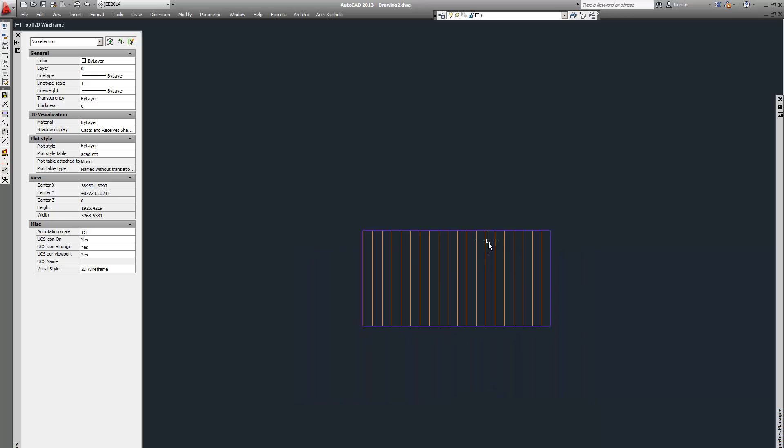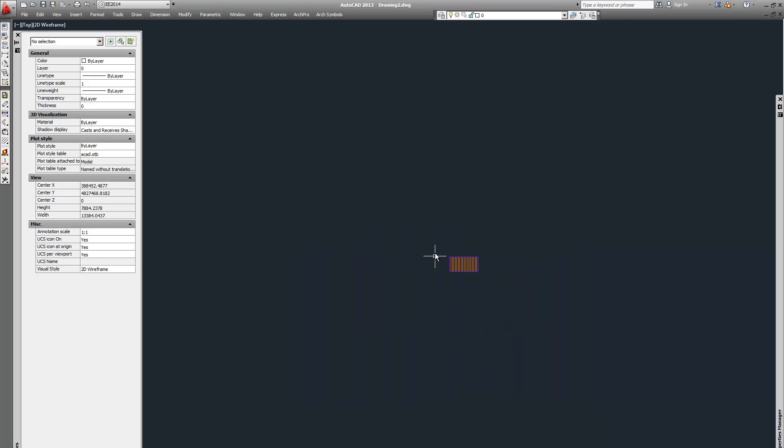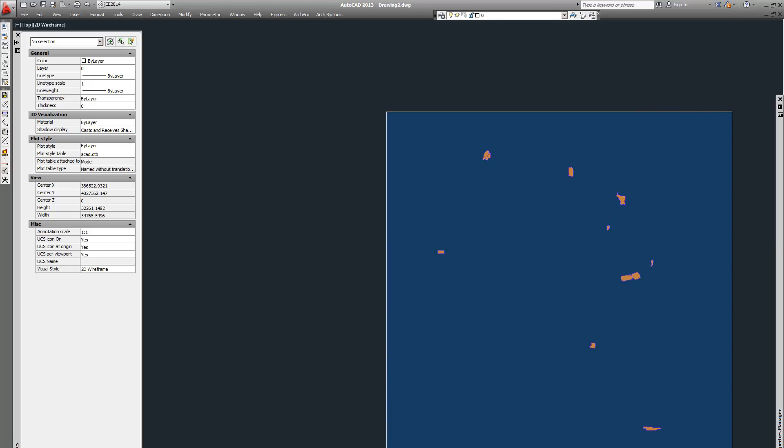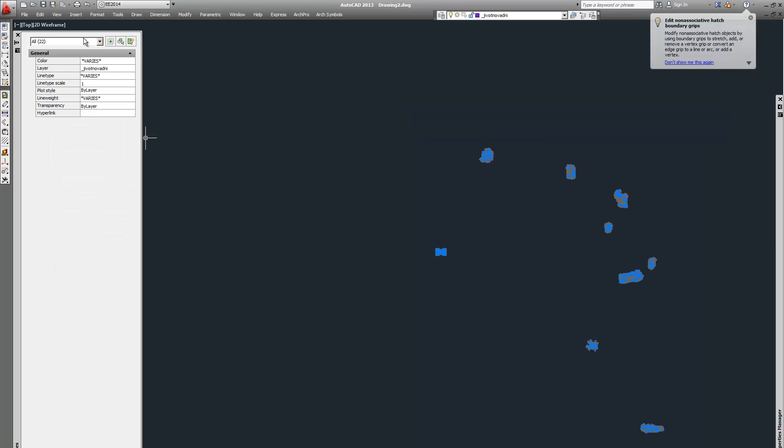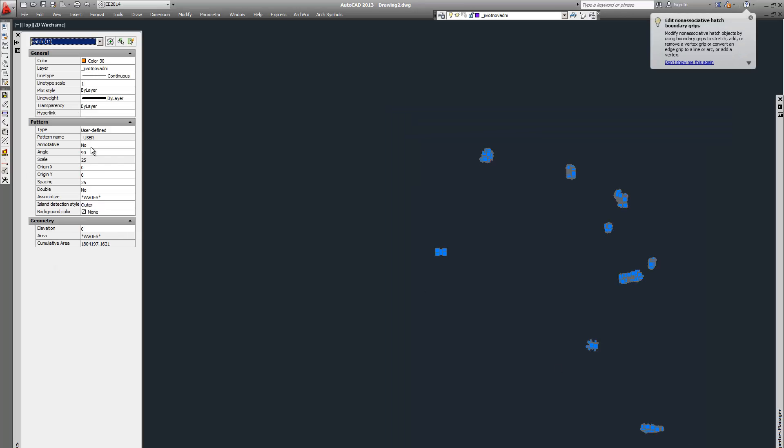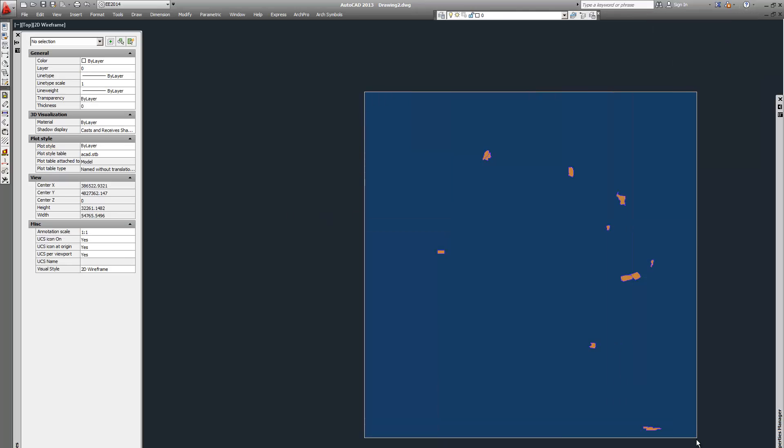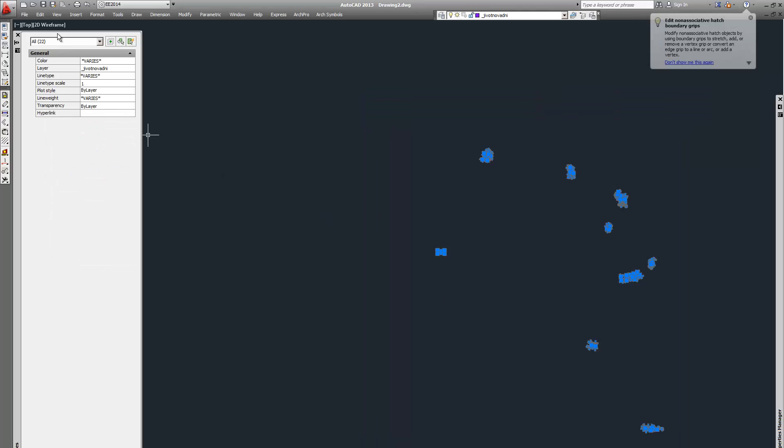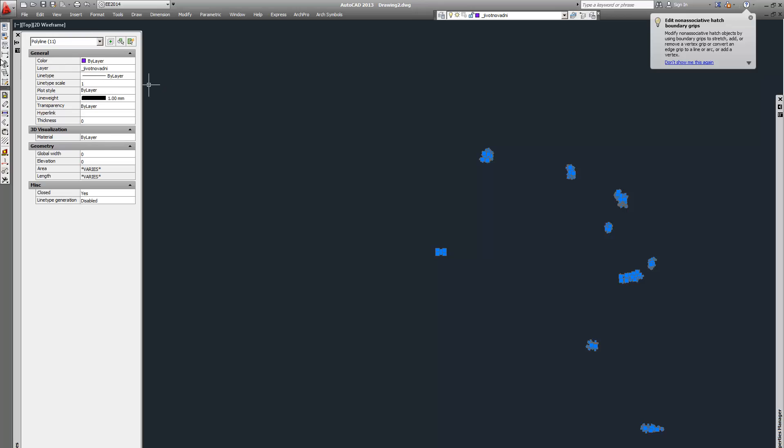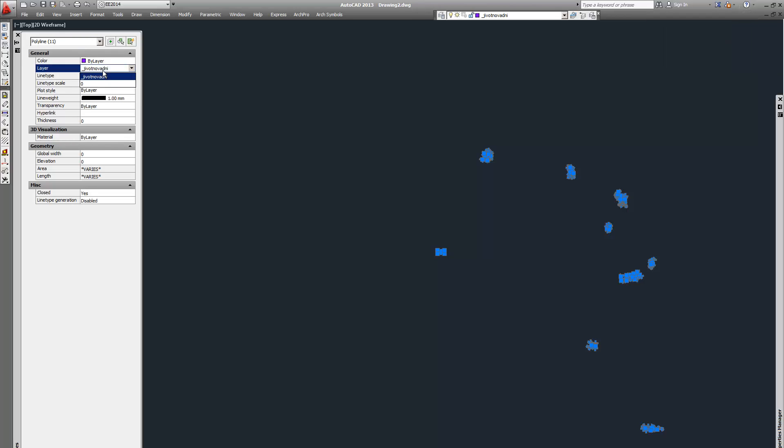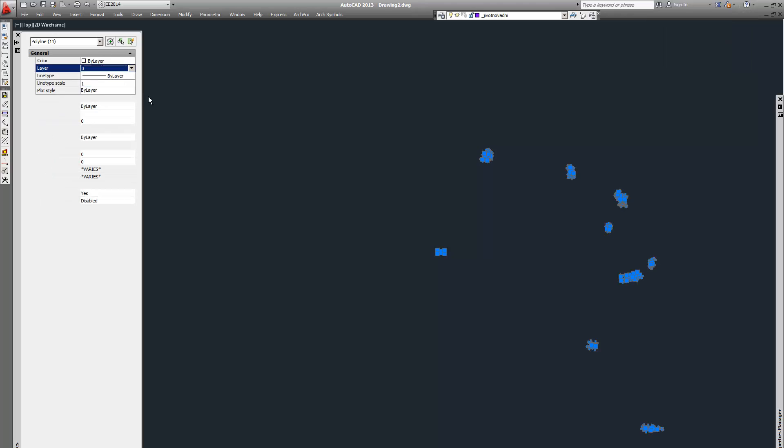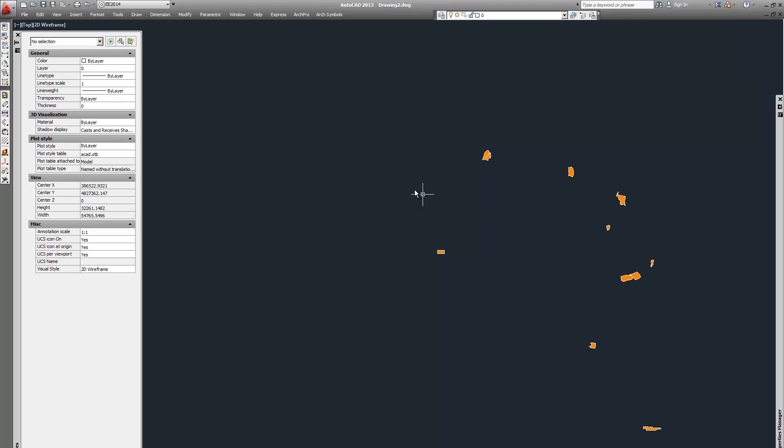In this case, the polyline that is their boundary, we need to make them not associative. Go to the properties of all hatch elements and click associative no. Then select all polylines that are their boundaries and then simply move them to another layer.